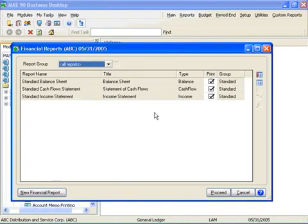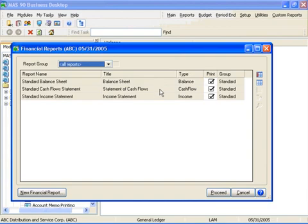MAS90's built-in financial reporting wizard makes gaining access to your company's financial data a breeze. MAS90 ships with three predefined financial reports: a balance sheet, a statement of cash flow, and an income statement.